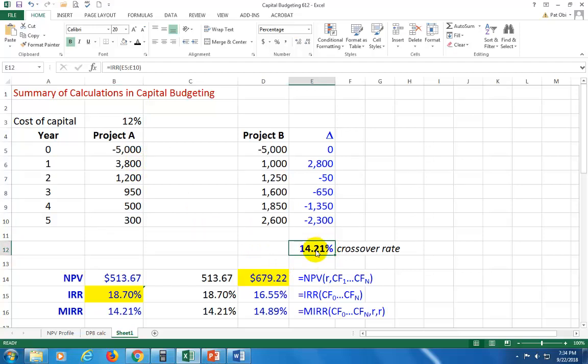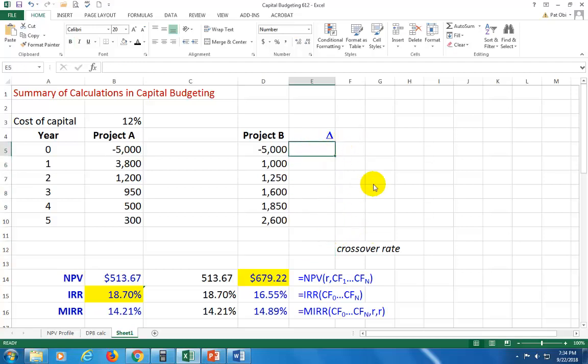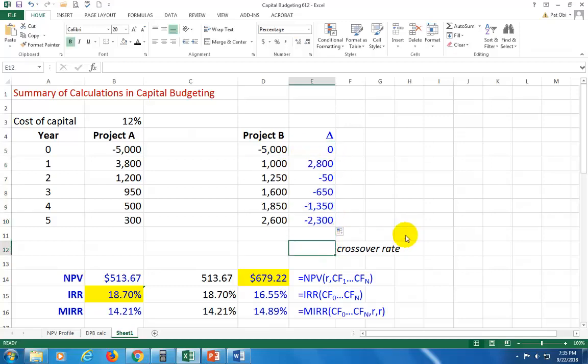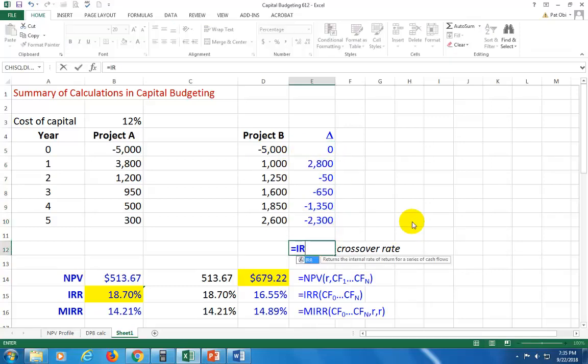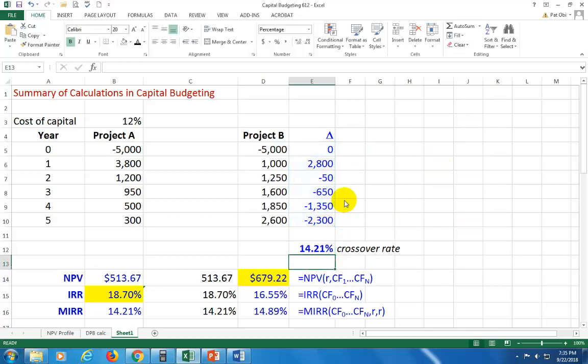And this crossover rate is simply the internal rate of return associated with the cash flow differences. So all I really did here, all you do is equal, you click on this cash flow minus this cash flow here, and then you copy it all down. And then you calculate the IRR of these cash flow differences. And when you do so, you find that to be 14.21%.